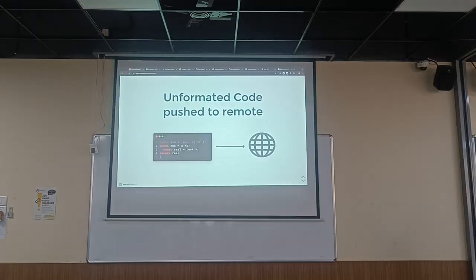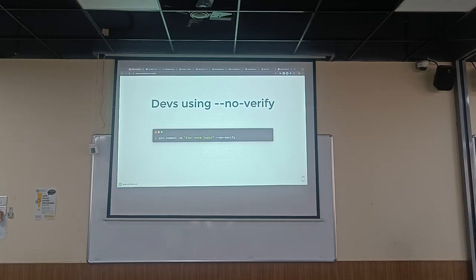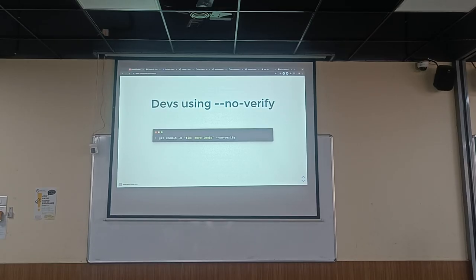Once that unformatted code gets pushed to remote, everyone will have it when they pull. Another issue is the `--no-verify` flag that people try to use when committing. This flag is used to bypass certain functions that get executed whenever a commit happens — those are sanity checks brought in by the developers and maintainers of the project, which are essentially required before you push any code.